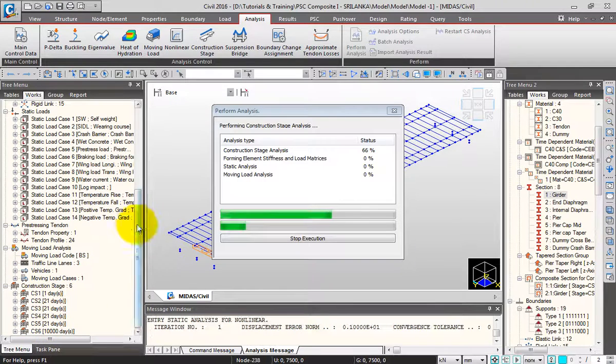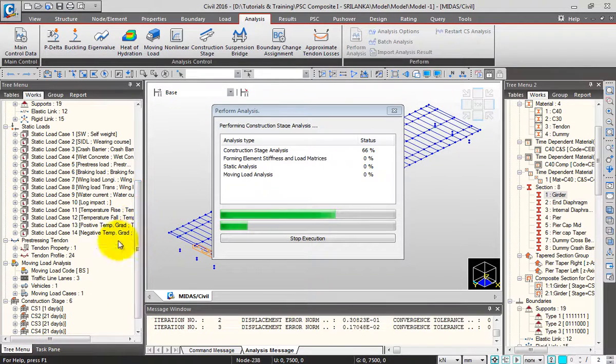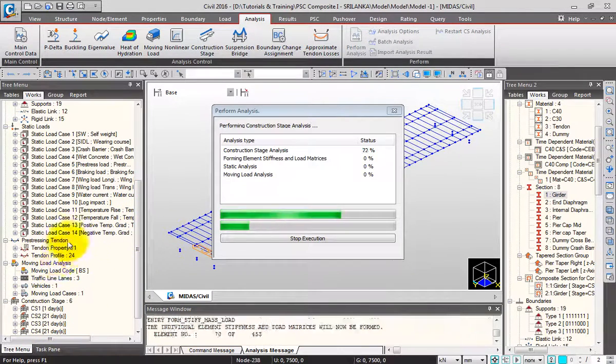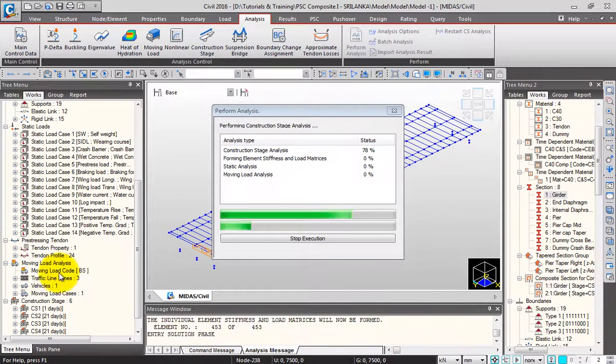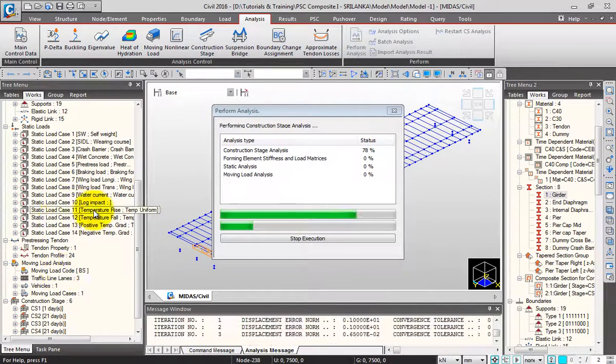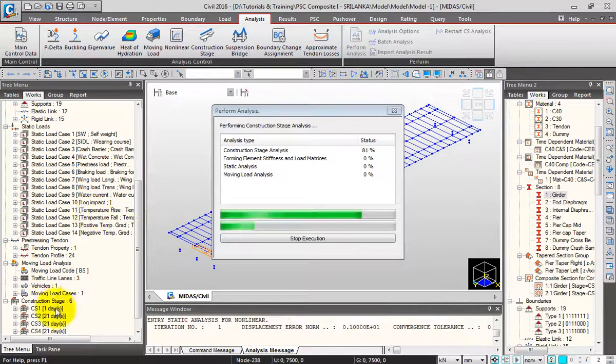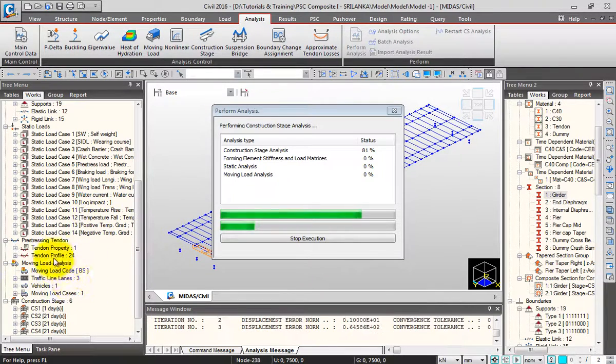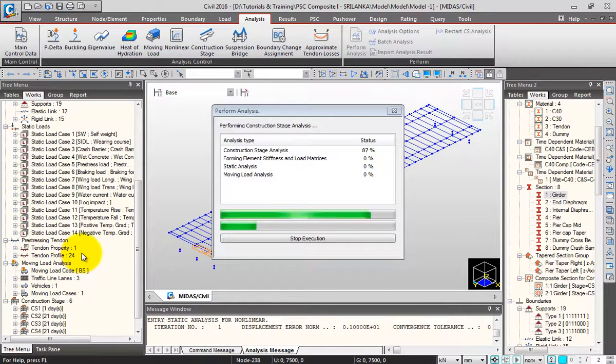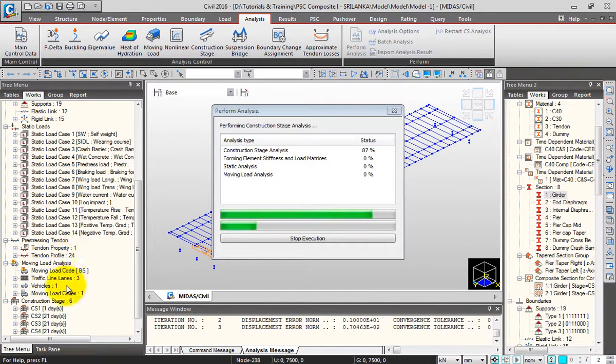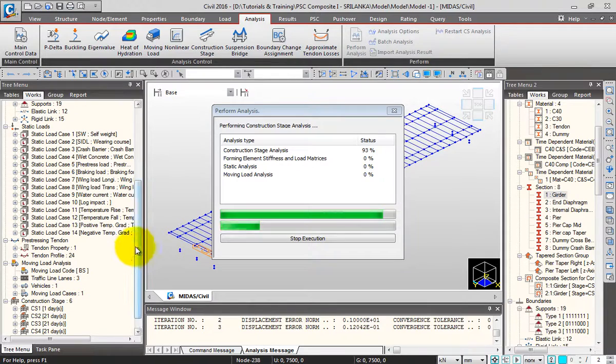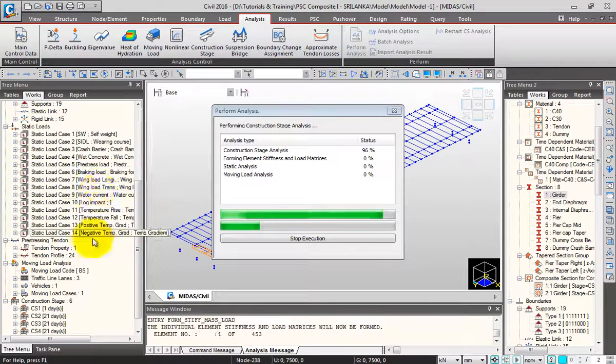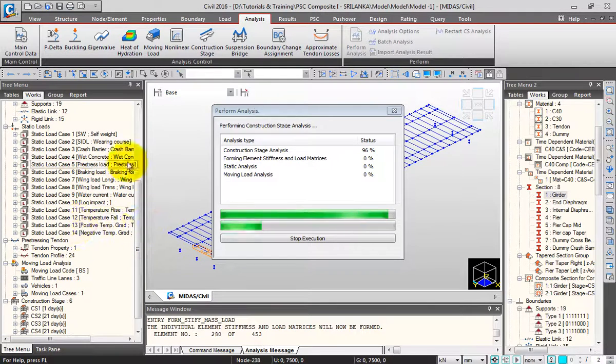We then defined pre-stressing tendons, their properties and profiles, and pre-stress loads. Next, we moved to moving load definitions, defining lanes, vehicles, and moving load cases, followed by the remaining static load cases.